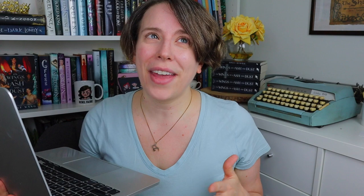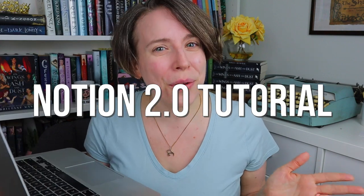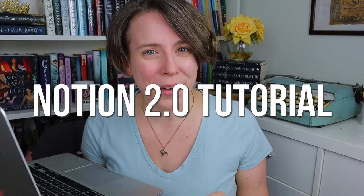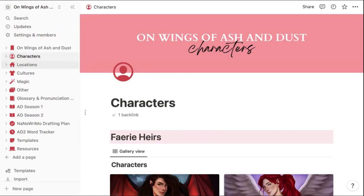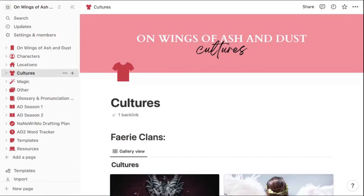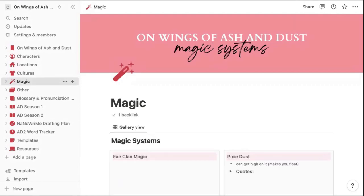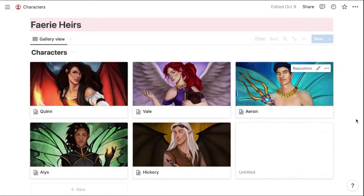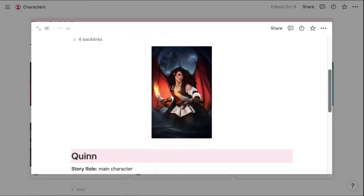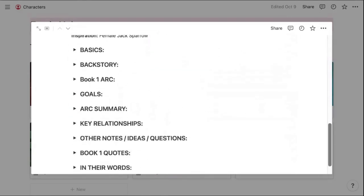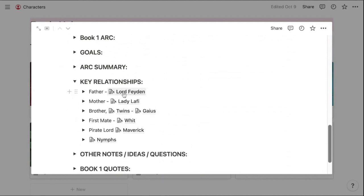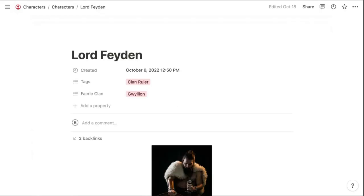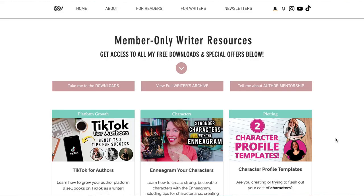Then think of this video as kind of a Notion 2.0 tutorial, where I'll share a walkthrough of my entire series bible so you can see all the pages and features I use. And then I'll show you how to use some advanced features like databases and tagging to create the functionality of these novel planning pages.